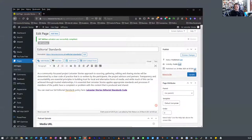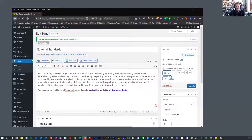You can actually set the date, so if you want to preload material and release it on, say, the 30th of March at a certain time, you can do that. One of the things my students used to do when using WordPress was write their posts the night before, then back-date the published time. You could always tell because they weren't very well written.